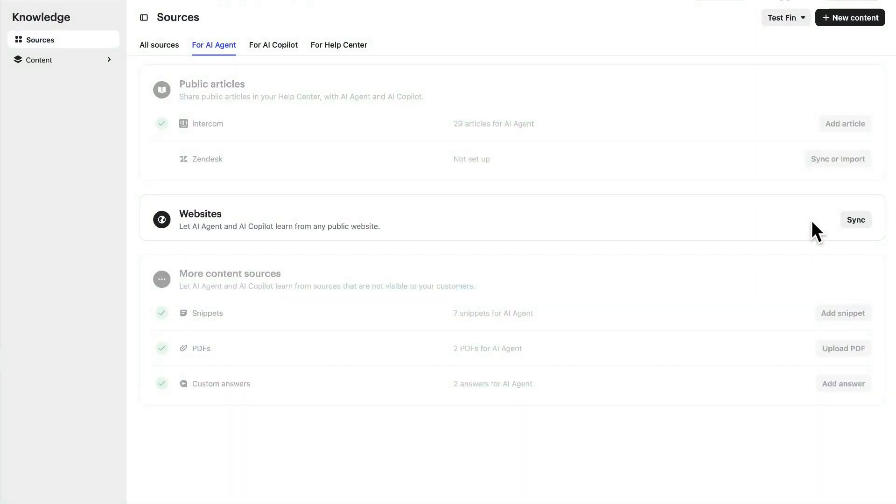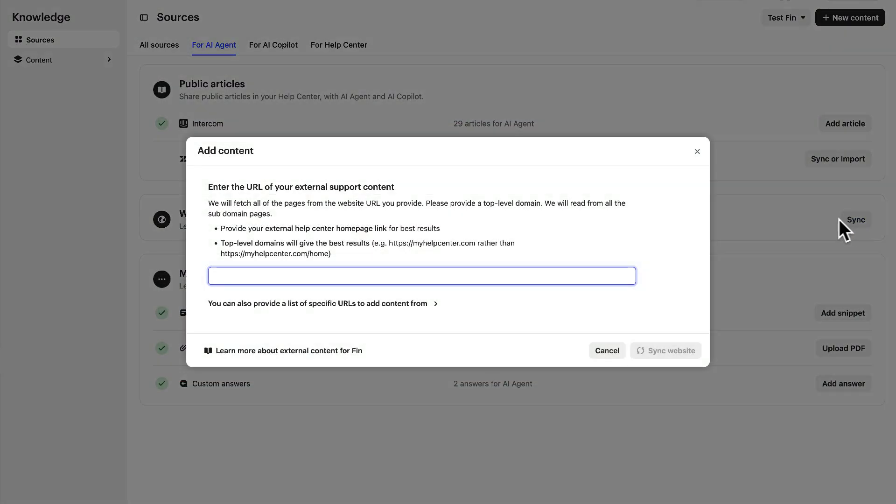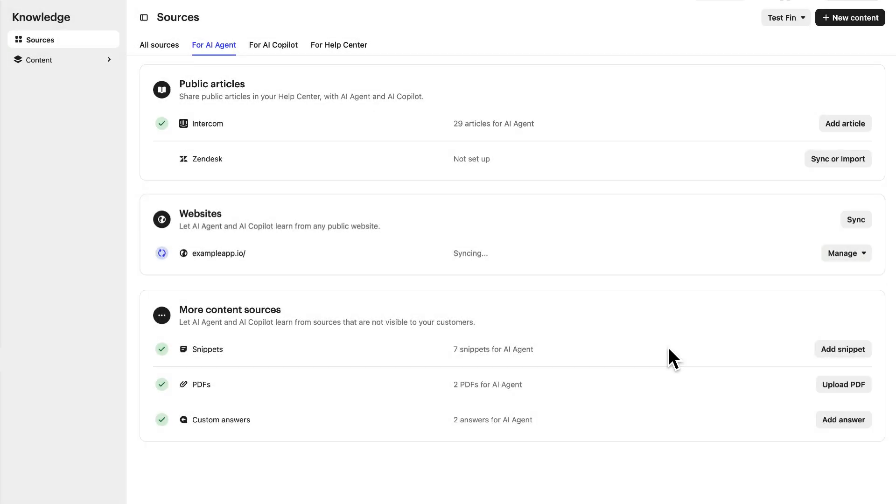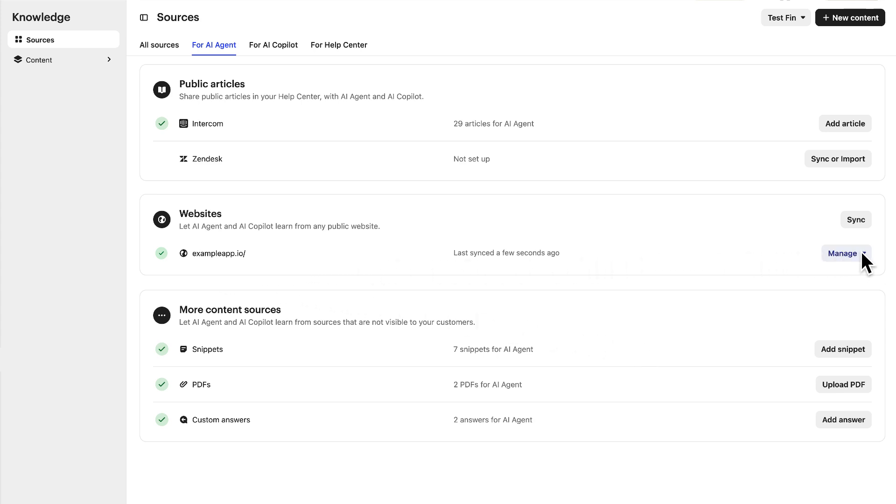This is where you can sync content from any public web page, other than your Intercom Help Center. Use the top-level URL to allow Fin to scan all the other pages, or specify URLs that target particular pages. There. It's marked as synced, displaying the source name. Content from external websites will sync automatically once a week, but you can also manually sync here if you need to.